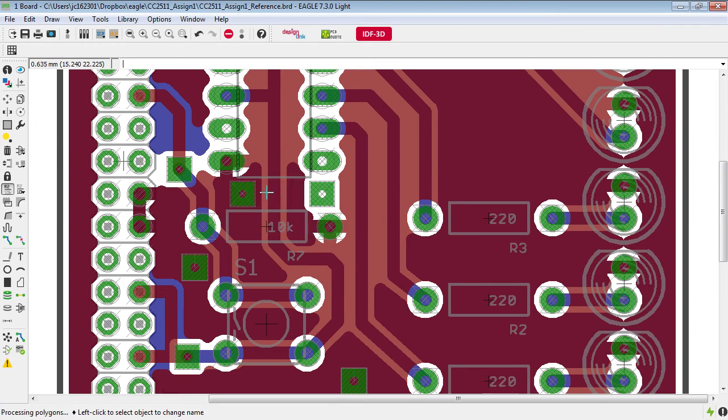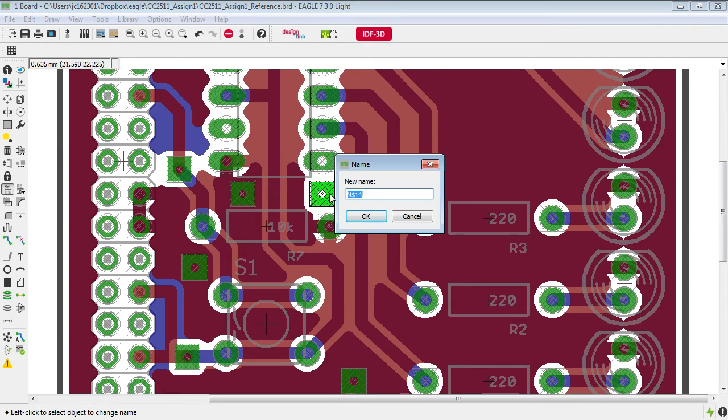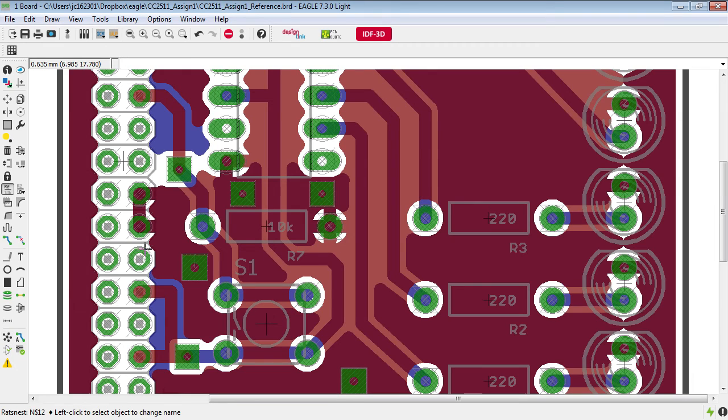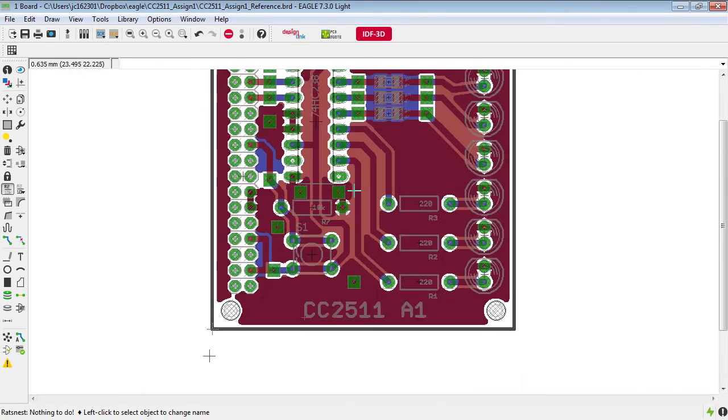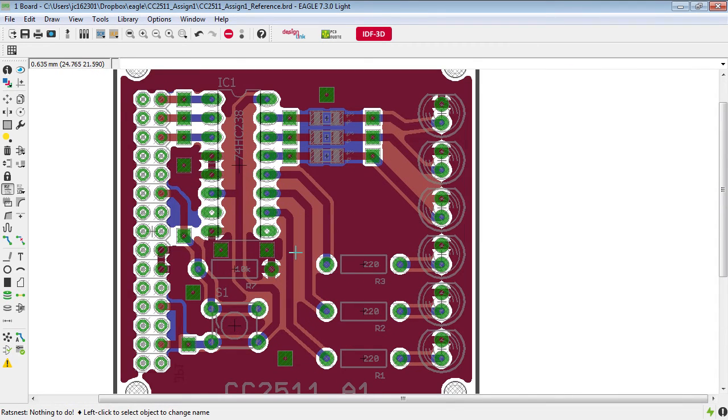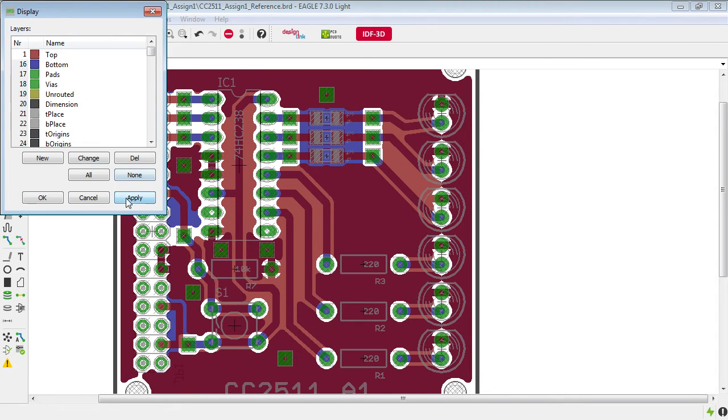We grab our via tool we find somewhere where we can put this here and here. We grab the name tool, ground, ground, click rat's nest to update our polygon pours.